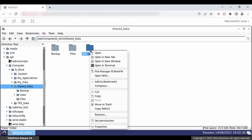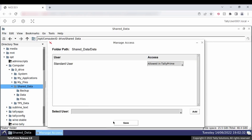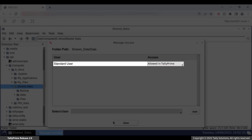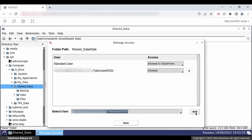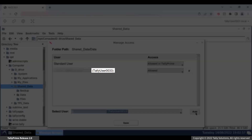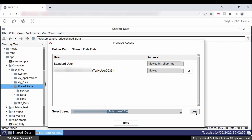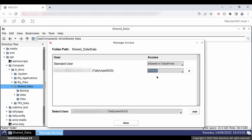Right-click on the folder and click Set Permissions. In the Manage Access screen, you can see the option Allowed in Tally Prime against Standard User. Now, to give full access to an individual user, select the user in the Select User drop-down and click Add. Here, we have selected the user kumar@gmail.com, whose computer name is Tally user 0033. To set access rules for Tally user 0033, select Allowed against the user. Click Save.